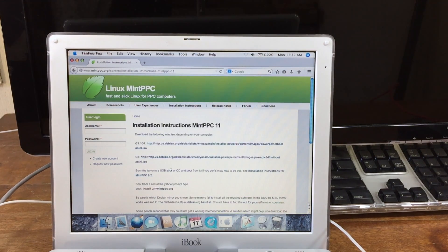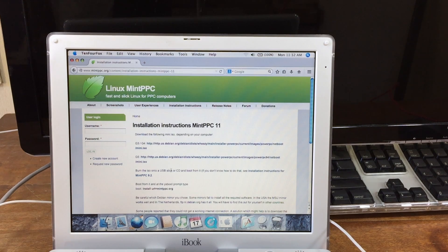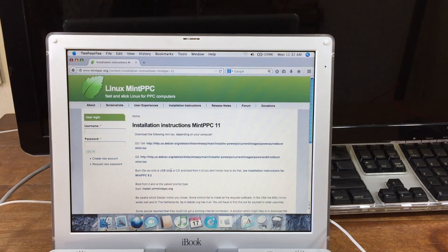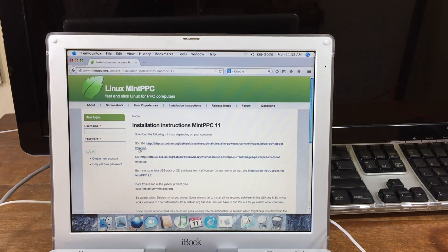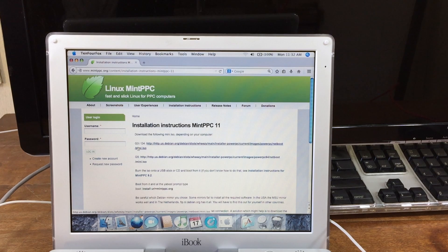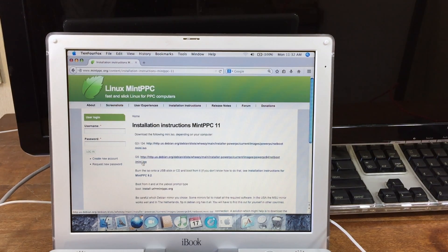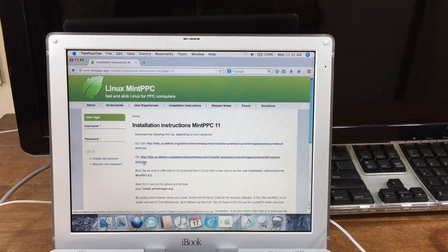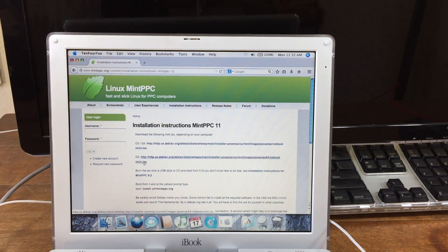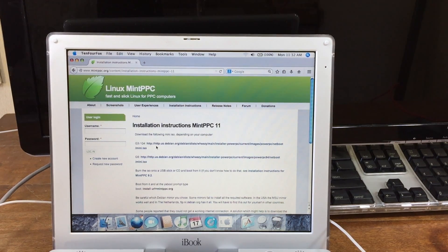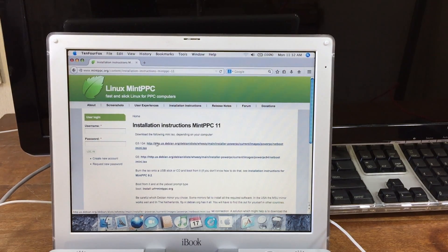From here you'll notice that there are two links: a G3/G4 link and a G5 link. If you have a G5 computer, you're going to click on this link. If you have a G3 or G4 like I do with this iBook G3, you're going to click on this link.